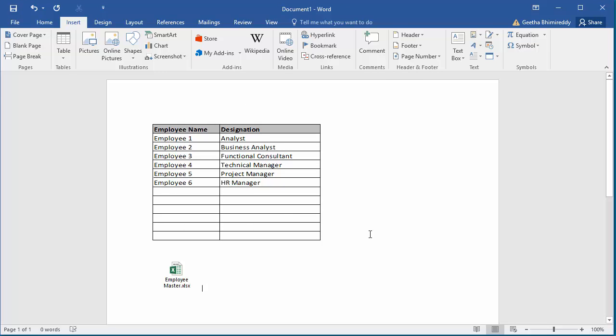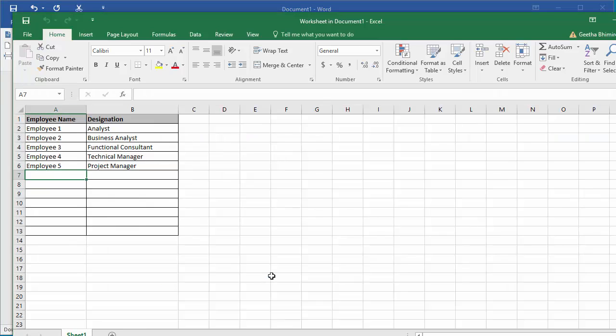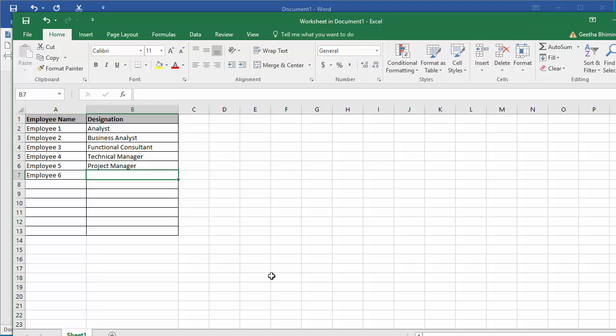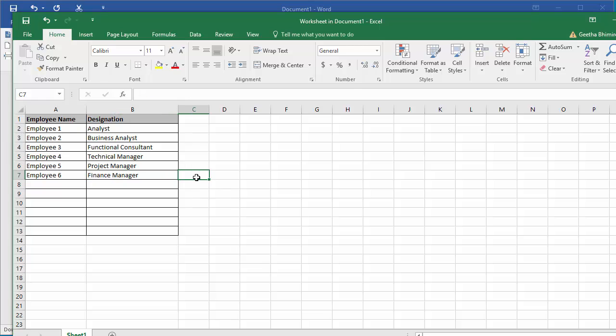You can see employee master file is added as an icon. If you double click on the icon, the spreadsheet will be opened in a separate window. You can edit the document as needed and close it. The changes will be saved to the spreadsheet.